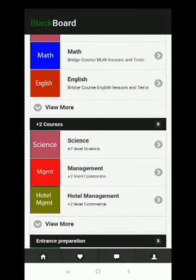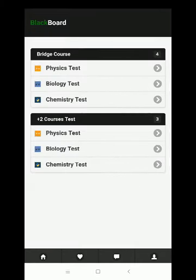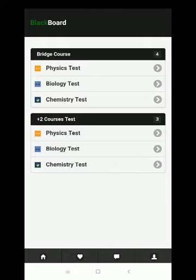In the third section, you can have tests on various subjects which are categorized by faculty. In the first section we have bridge courses, plus two courses, test, and similarly other categories as well. Now let's work out the physics test.